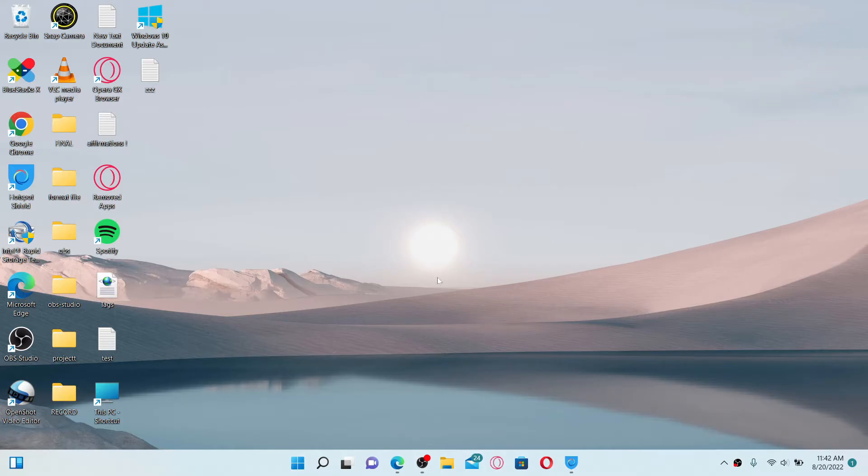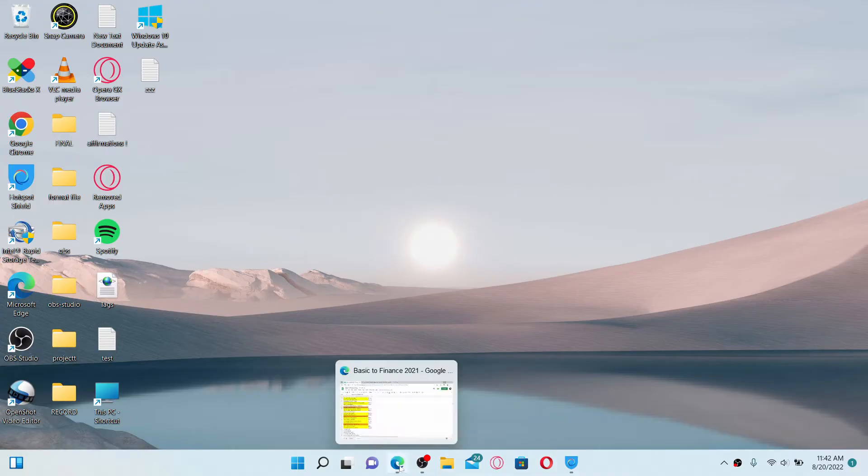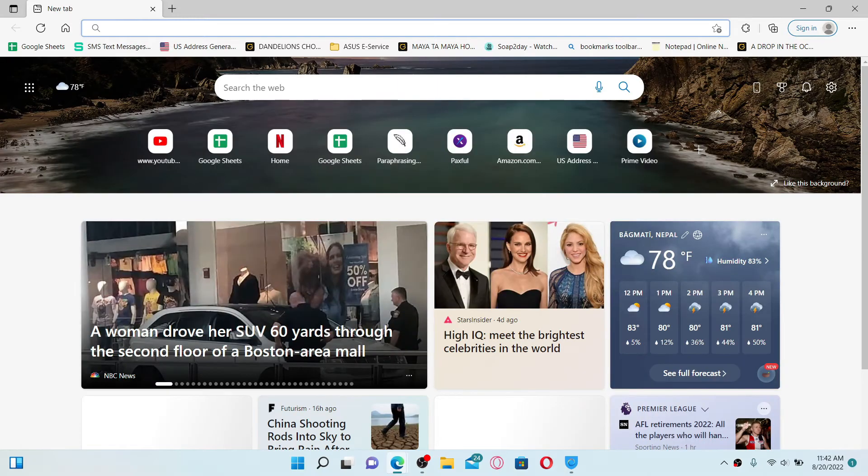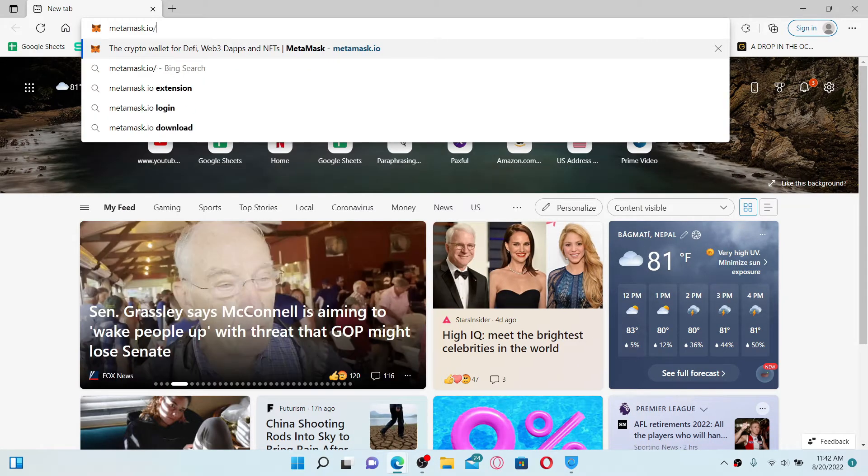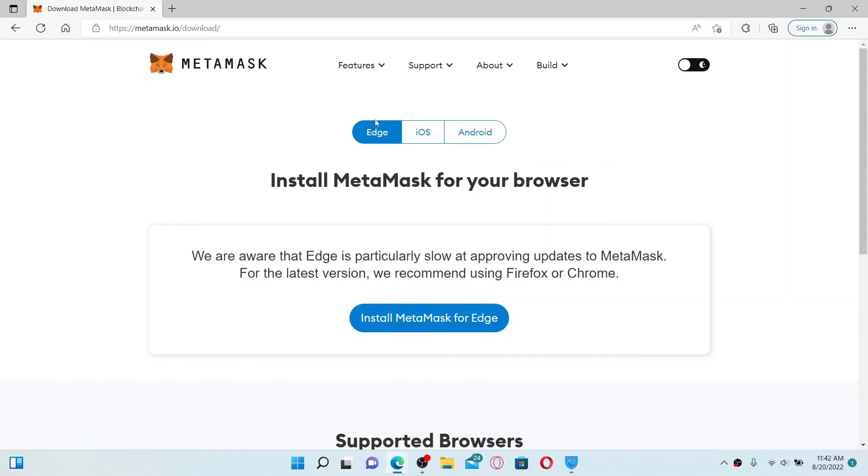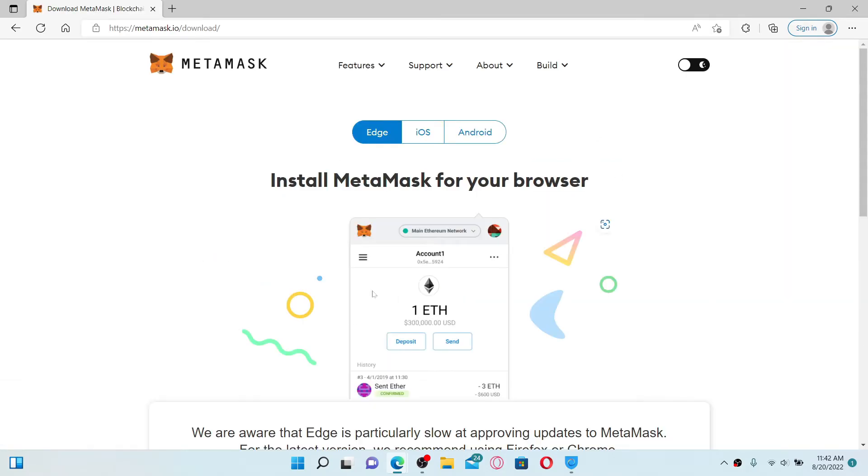If you want to download the MetaMask application for your PC, here's how to do it. Simply open up a web browser of your choice. In my case, I'm going to open up Microsoft Edge. Once you do that, go to the search button or the URL box at the top of the screen and type in metamask.io/download.